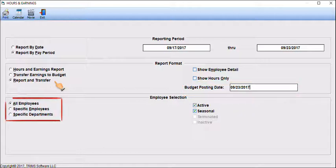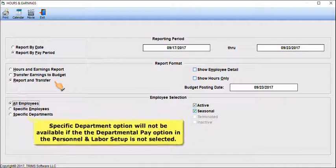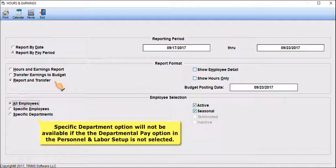Select to report all employees, specific employees, or specific departments. If you choose to report specific departments, click on Specific Departments and select the departments. The Specific Departments option will not be available if the Departmental Pay option in the Personnel and Labor Setup is not selected.